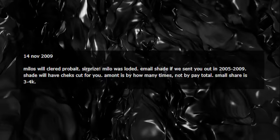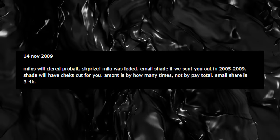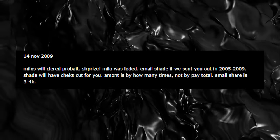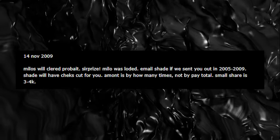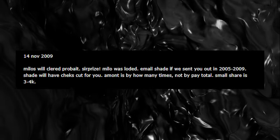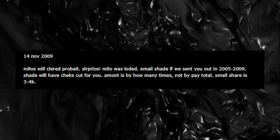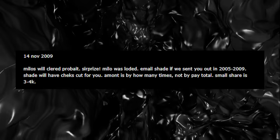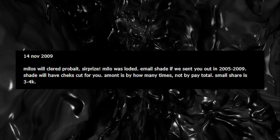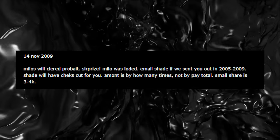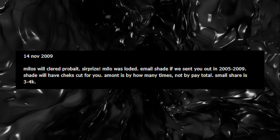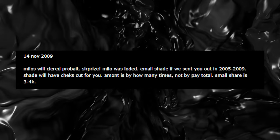On November 14th, 2009, angel 26 or user 26 posted again on the website: 'Milo's will cleared probate. Surprise, Milo was loaded. Email Shade if we sent you out in 2005 to 2009. Shade will have checks cut for you. Amount is by how many times, not by pay total. Small share is three to four K.'